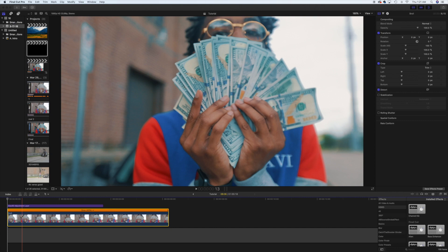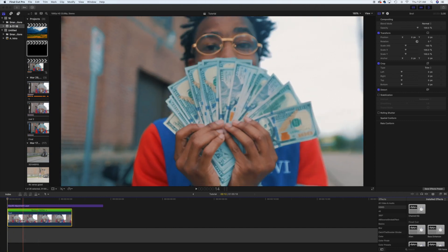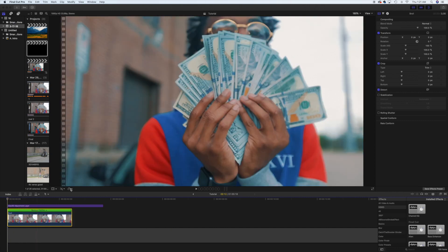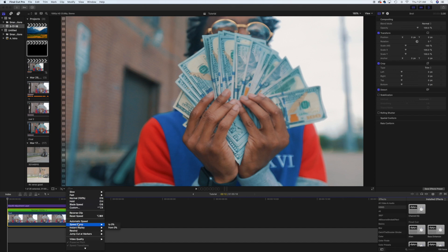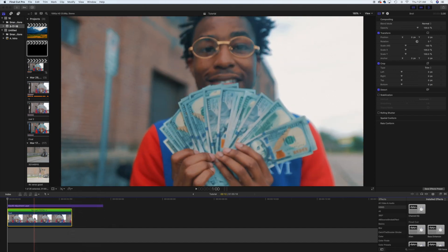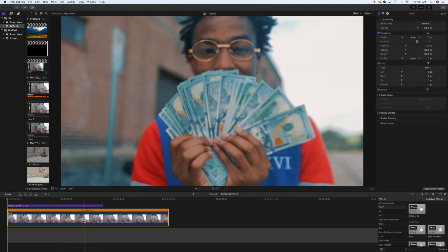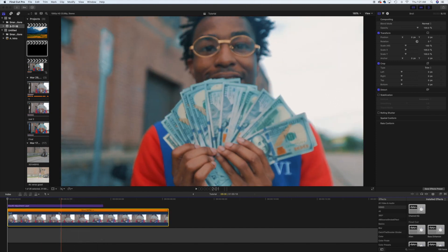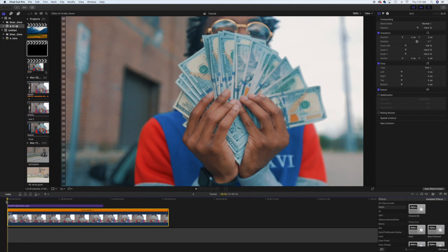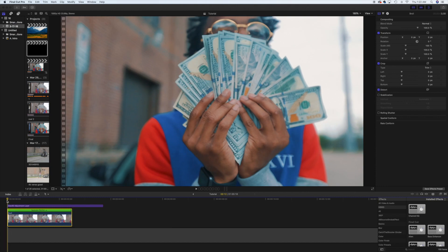No matter how you do it — I'm gonna press Command Z and undo it — no matter how you do it, if it's 120fps it's gonna probably slow it down to like 20%, but since this is 60 frames a second it slows it down to 40%. So you just click the clip, wherever it's at in your timeline, click Automatic Speed and it's gonna slow it down.